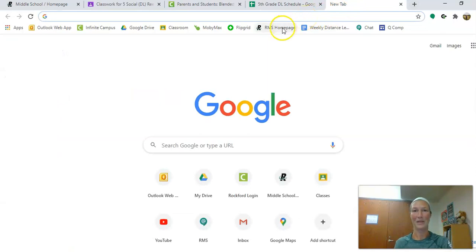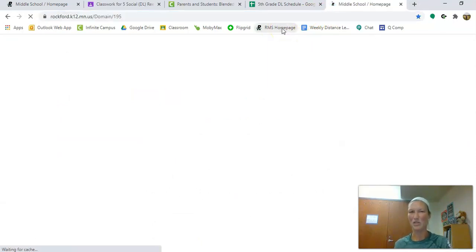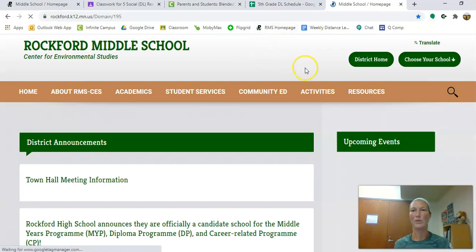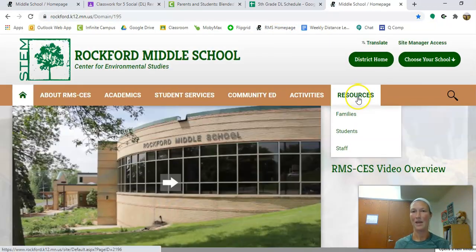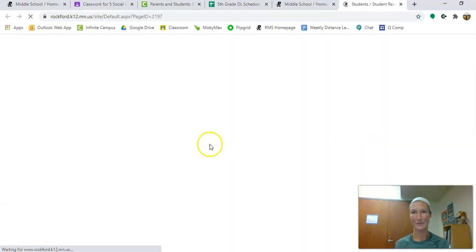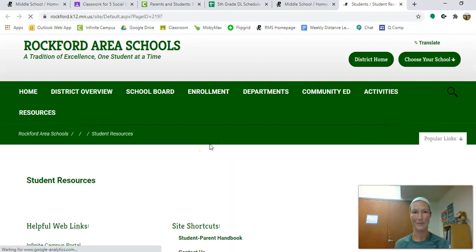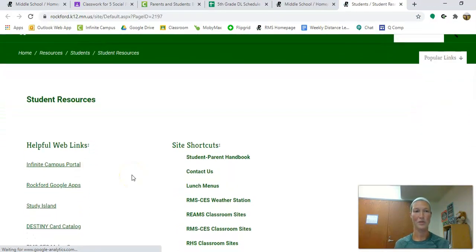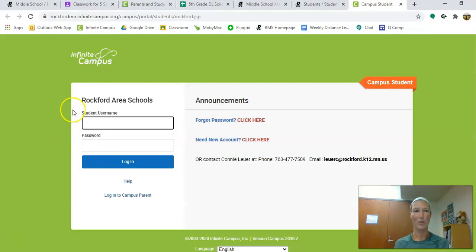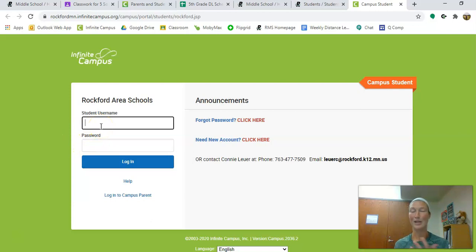Once you get here you're going to want to go to resources, and you are a student so you're going to click on students. From here you're going to scroll down a little bit to your Infinite Campus portal. When you open this up you're going to enter in your username and your password. Again, this is the same as it is with any of your Rockford logins, so last name first name and the same password you normally have.